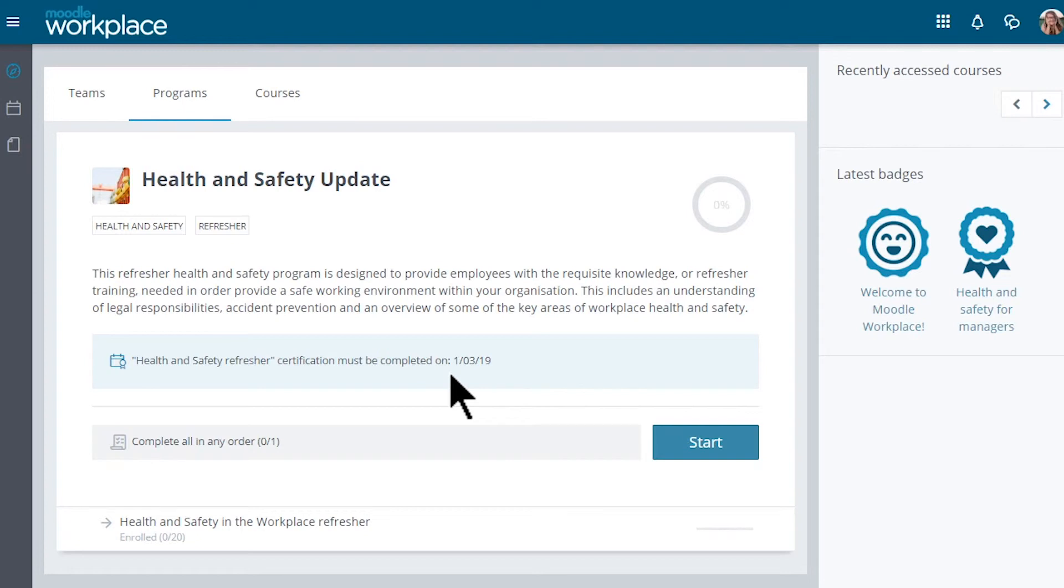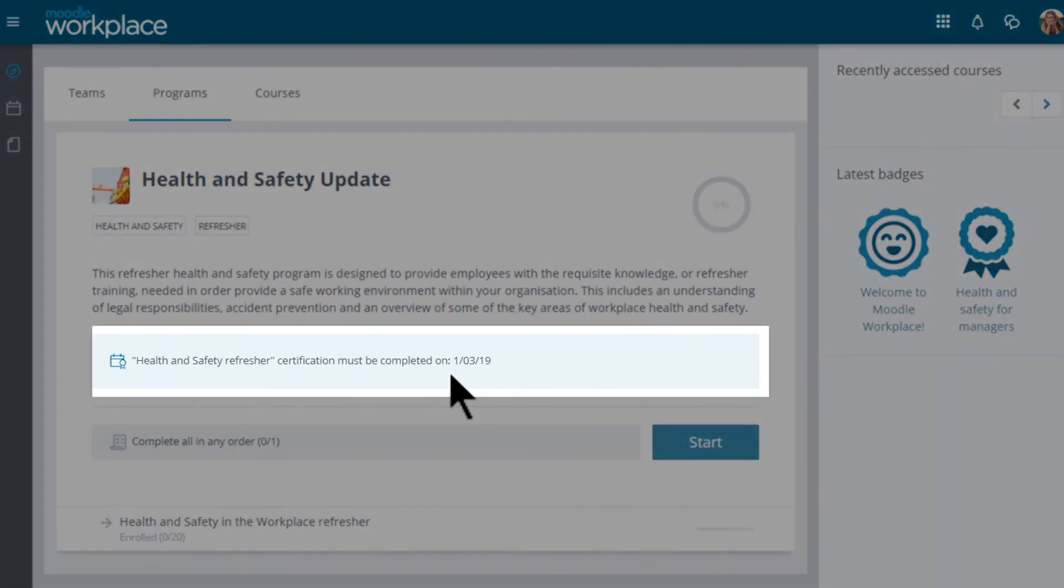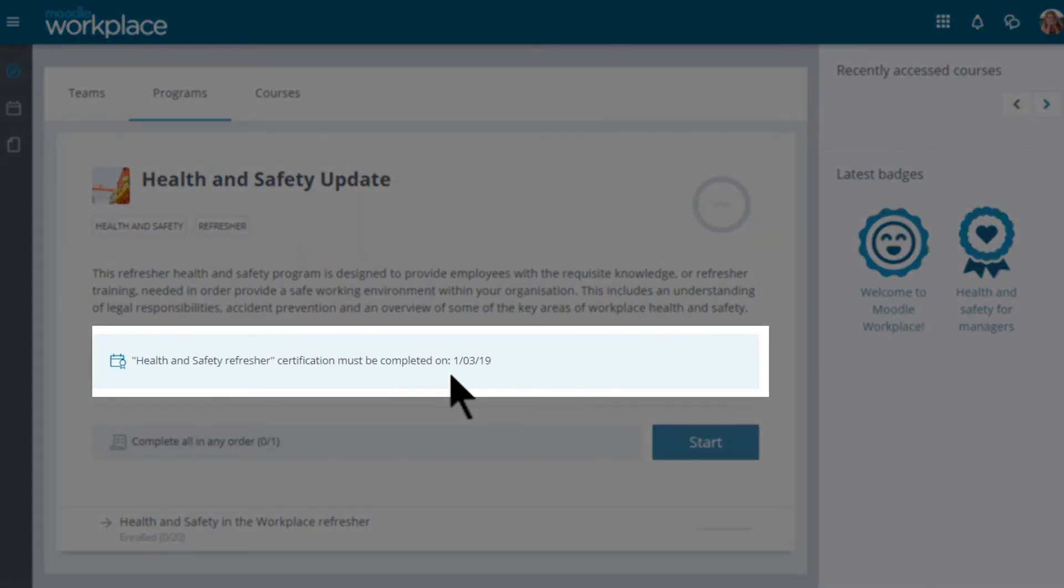Their completion status, due dates and the requirements for each course or set of courses within these programmes. Due dates for the certifications linked to each programme will also be shown in this tab.